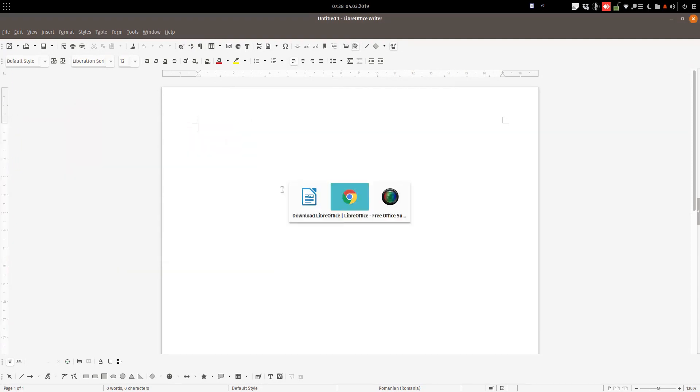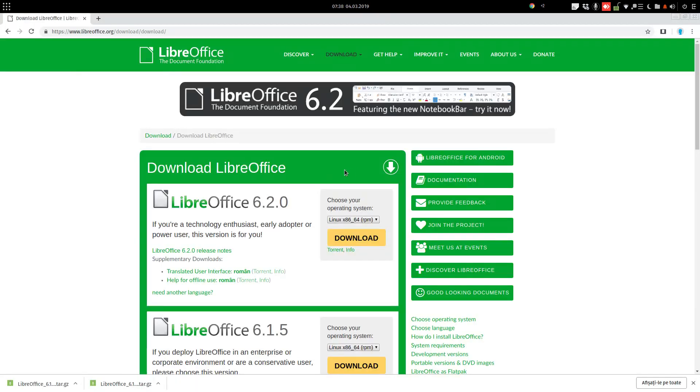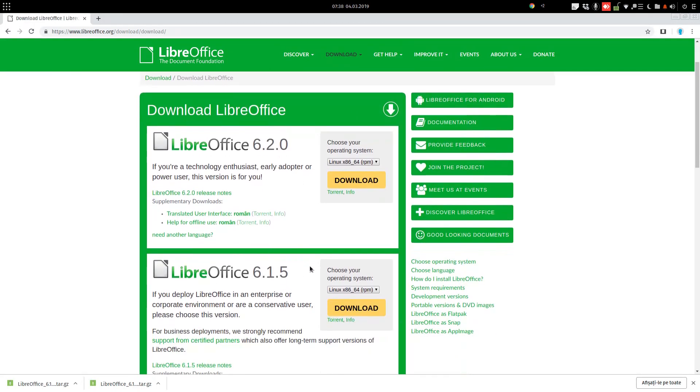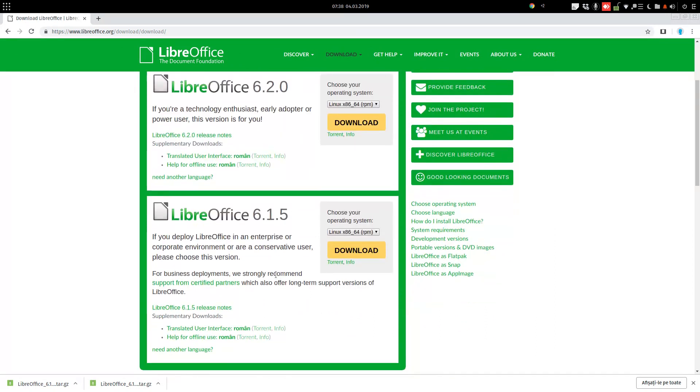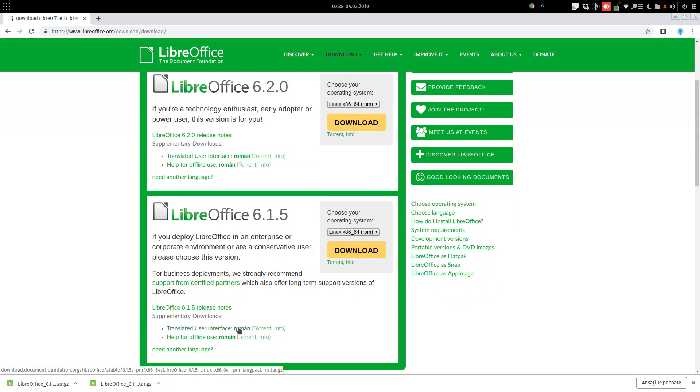So we need this one, 6.1.5, and here we have translated user interface in Romanian. No, we need another language.